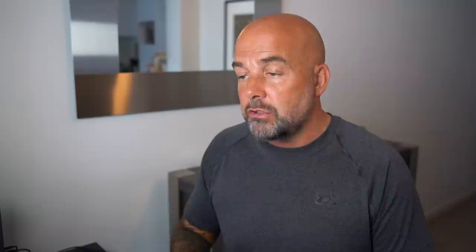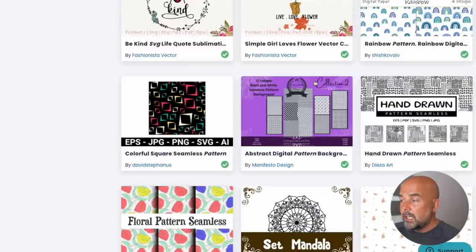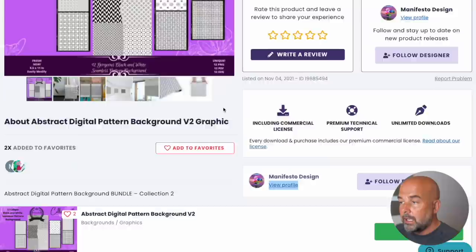The next thing we need is our background. So again, go to Creative Fabrica and here I've just done a search for patterned background. You could do SVG patterned background, patterned background collections. And then you can see what comes up here. I quite like these by manifesto design. And again, they are print on demand usage allowed. So I went ahead and downloaded those.